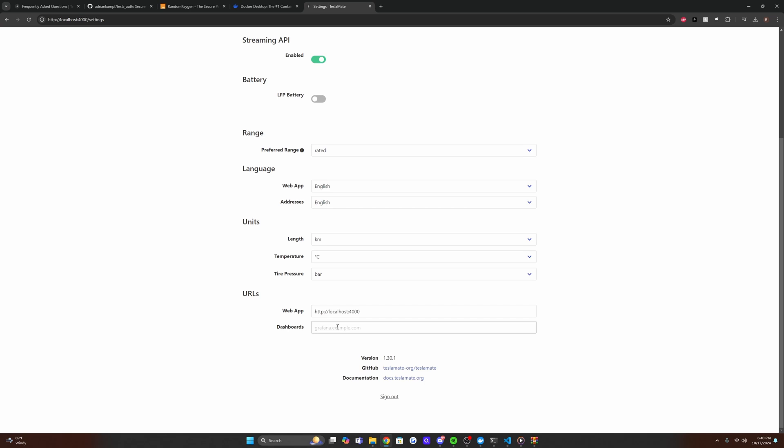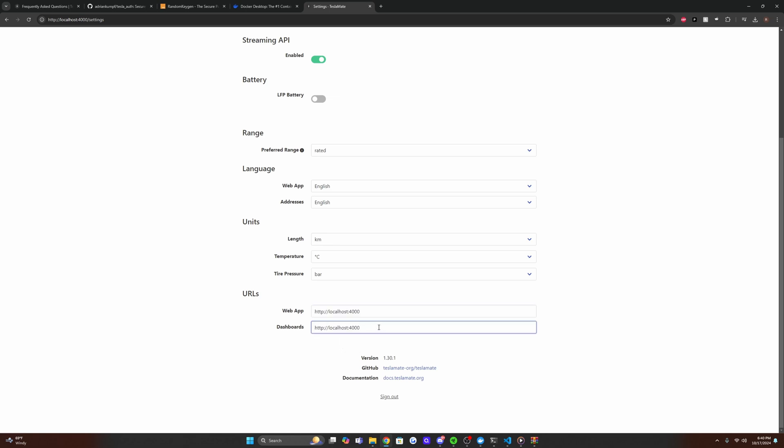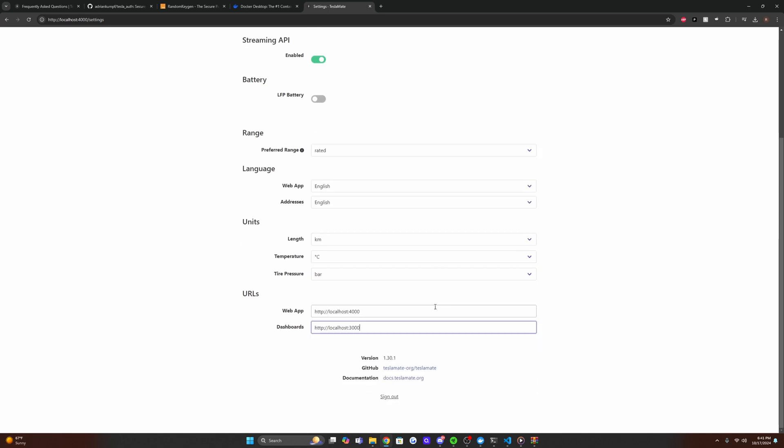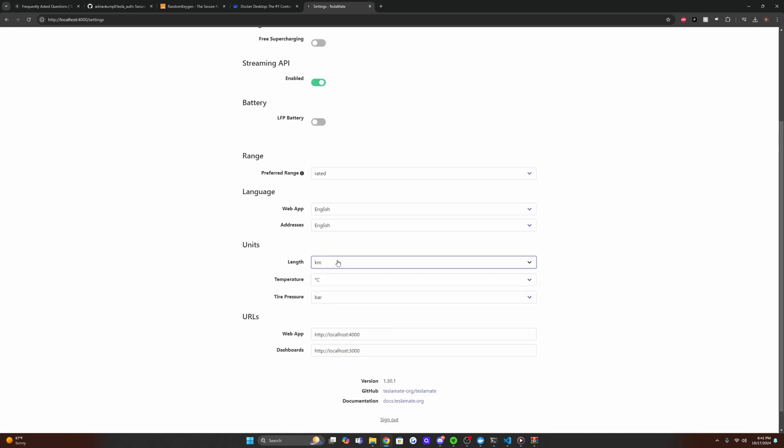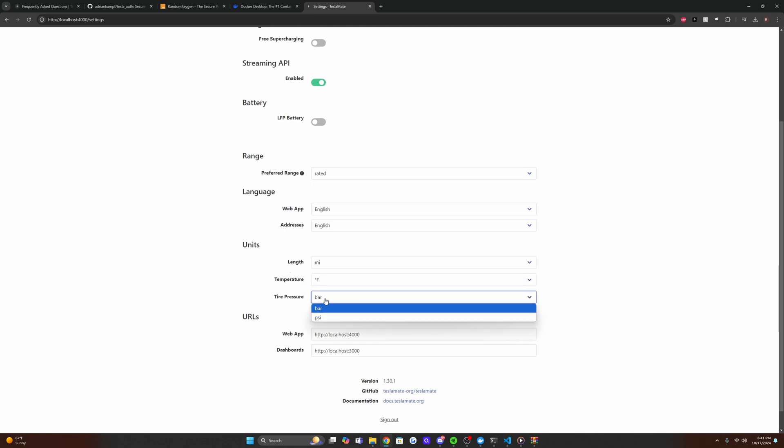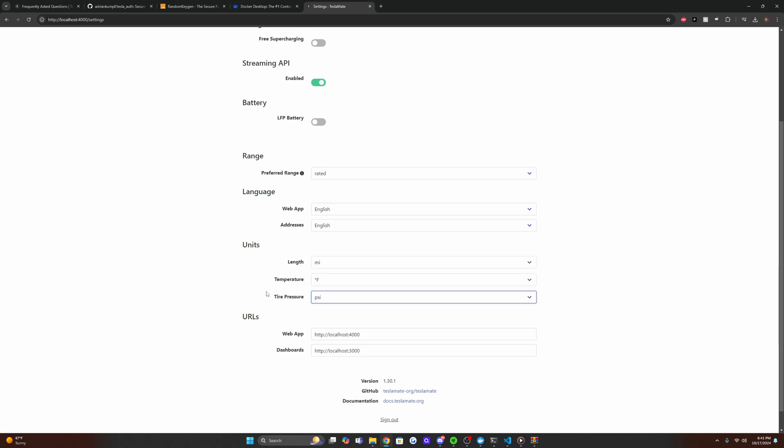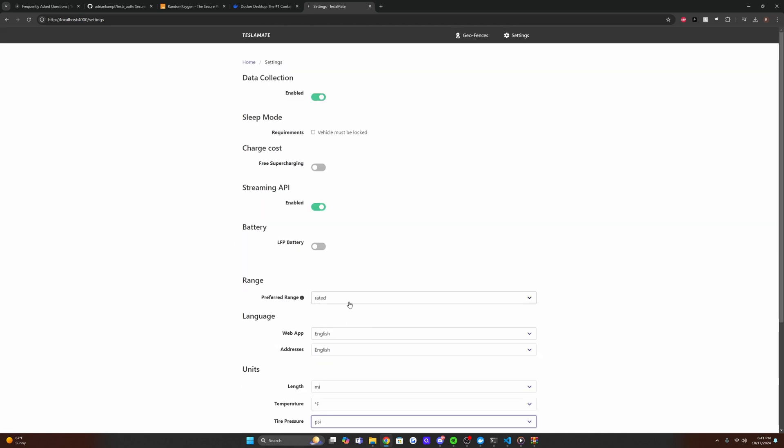And then we are going to find our dashboard section and we are going to put localhost 3000. So this is where our actual Grafana instance is hosted and what you're going to be using to view all your Tesla metrics. And then since I'm from good old United States, we're going to change that to miles and this to Fahrenheit and to PSI. So if you have an LFP battery, select this free supercharging, request that.